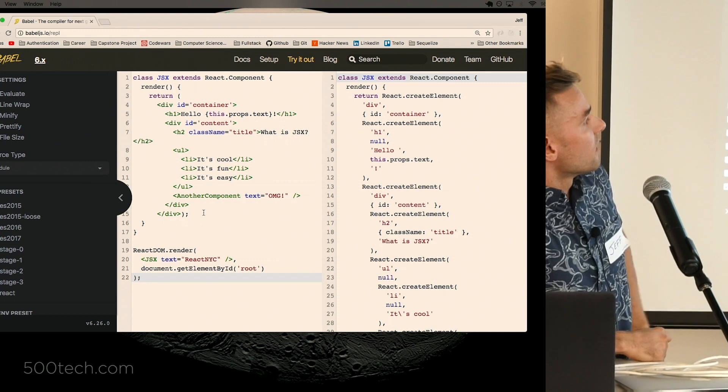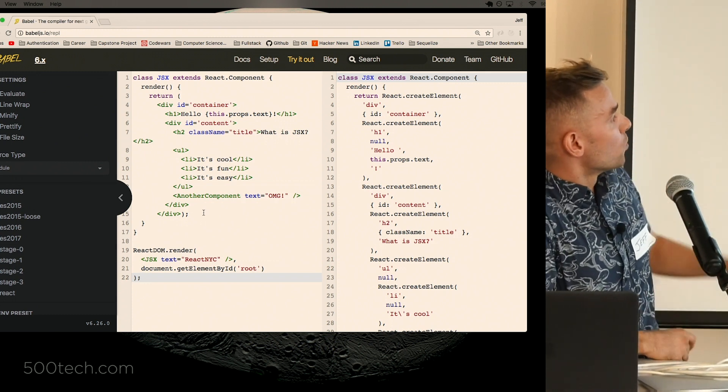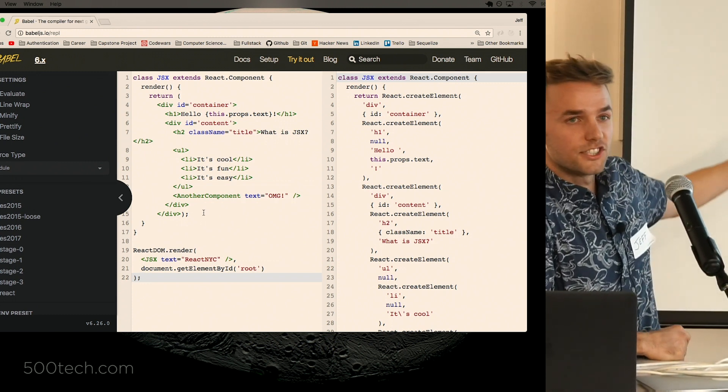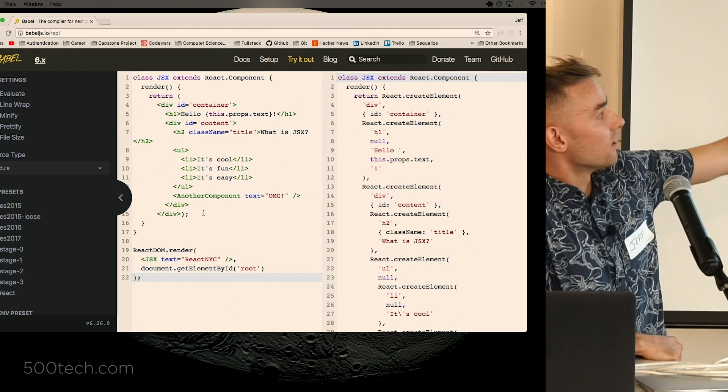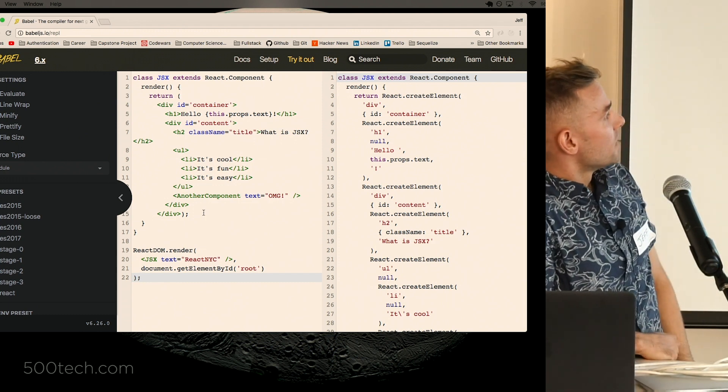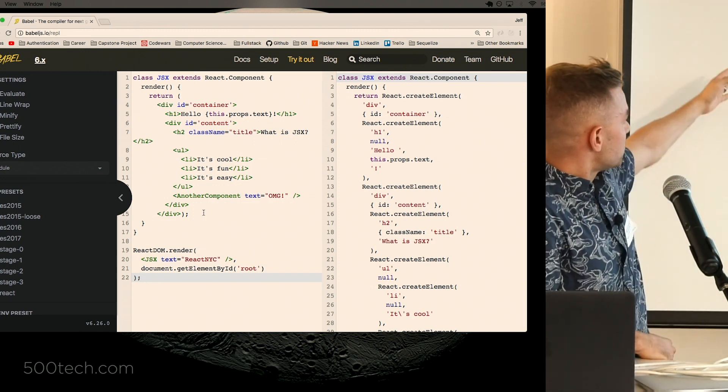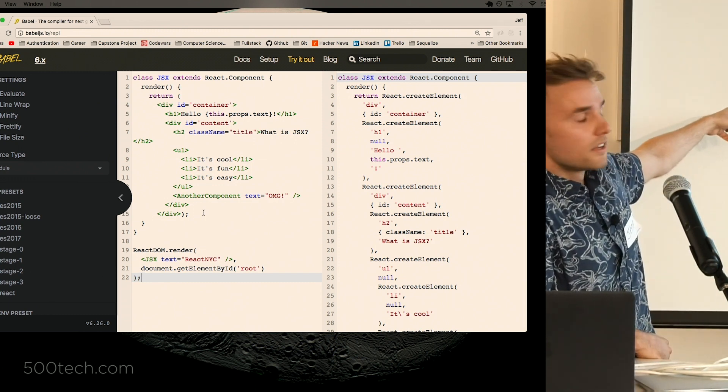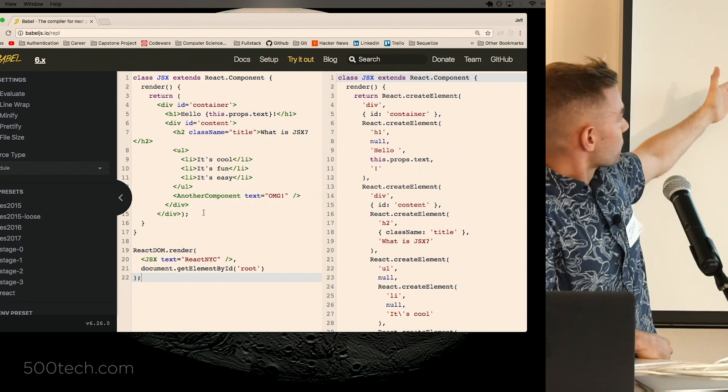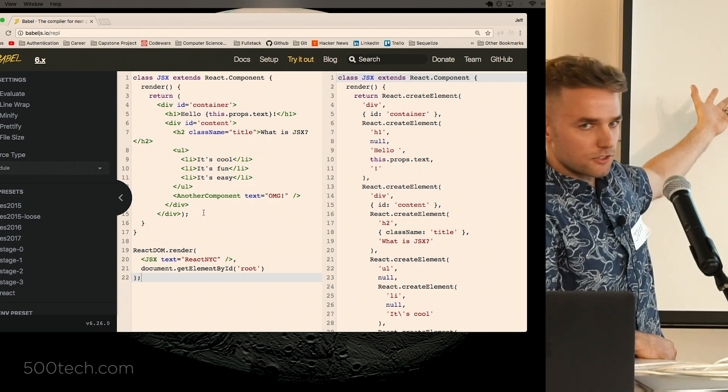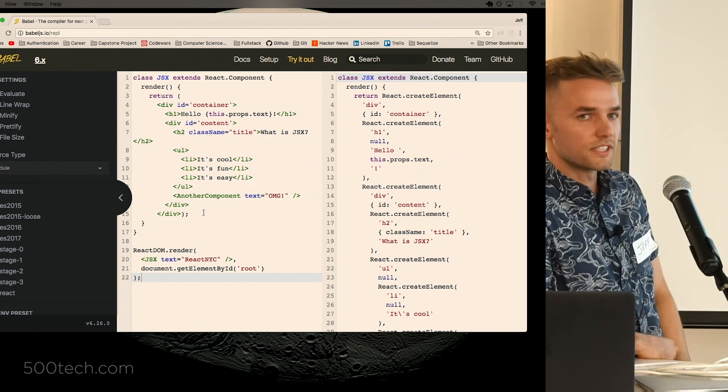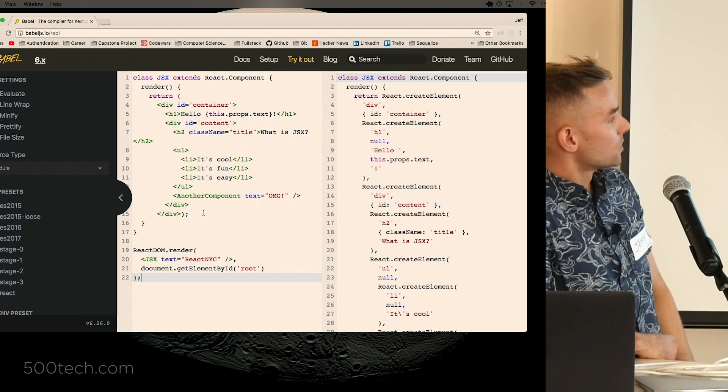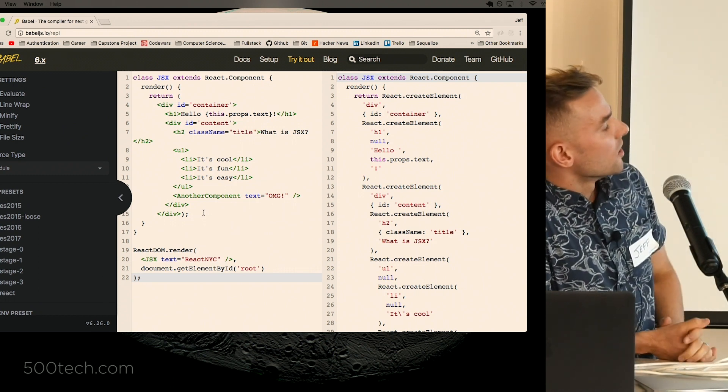So this is babeljs.io, and they provide this really cool tool that allows you to kind of see what your JavaScript or what your JSX will compile down to at runtime. And it gives you all these different options of different iterations of JavaScript.